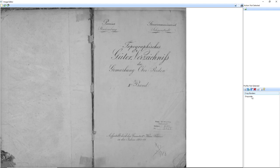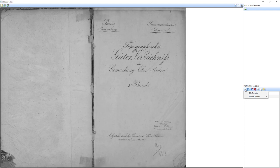Now if I look here, these are the two actions I performed on the image: I cropped the borders and I added grayscale. I can actually reorder them — for example, I will move crop borders down. As an operator, I have a choice to either apply these two actions just to this image, or apply them to all images in the batch. Finally, I can save these actions for future use, either by myself or other operators on the team.